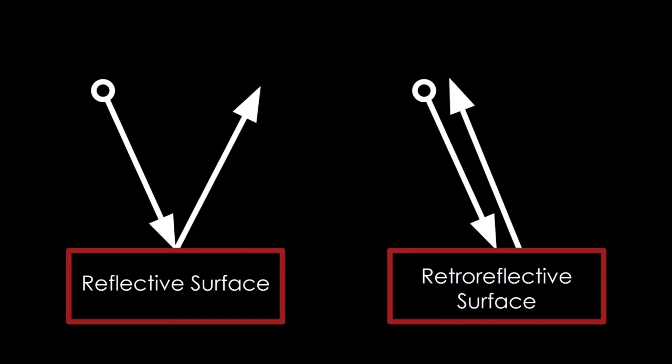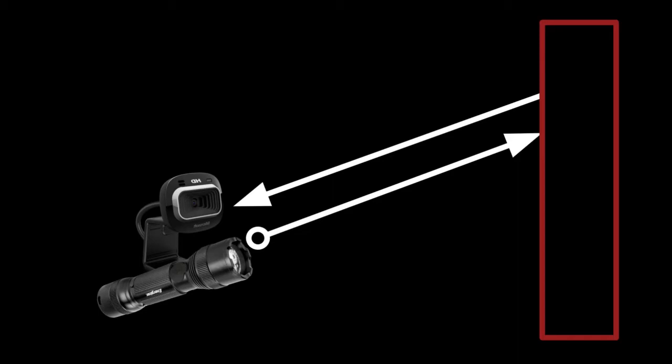Retro-reflective tape has an interesting property where when light hits it, it sends the light back in exactly the same direction. It's like a mirror but it works from any angle. So if we place a very bright flashlight right next to our camera...